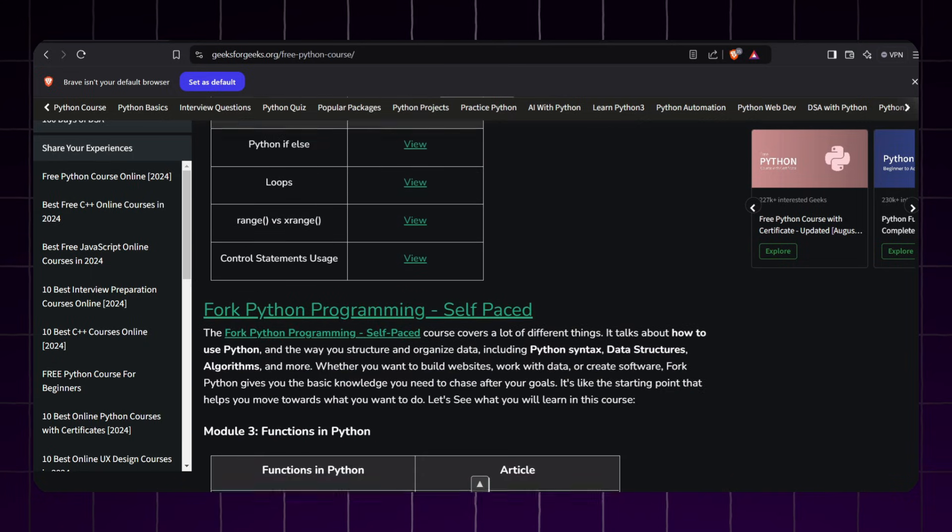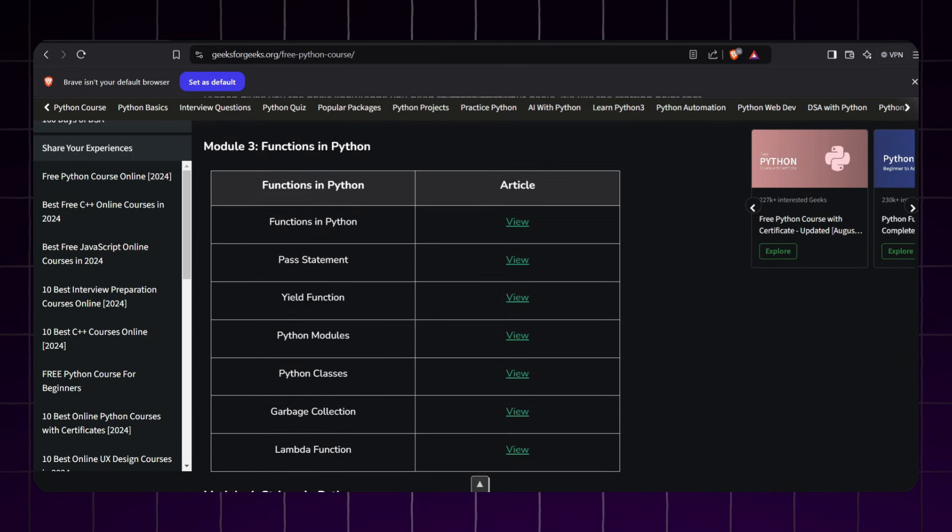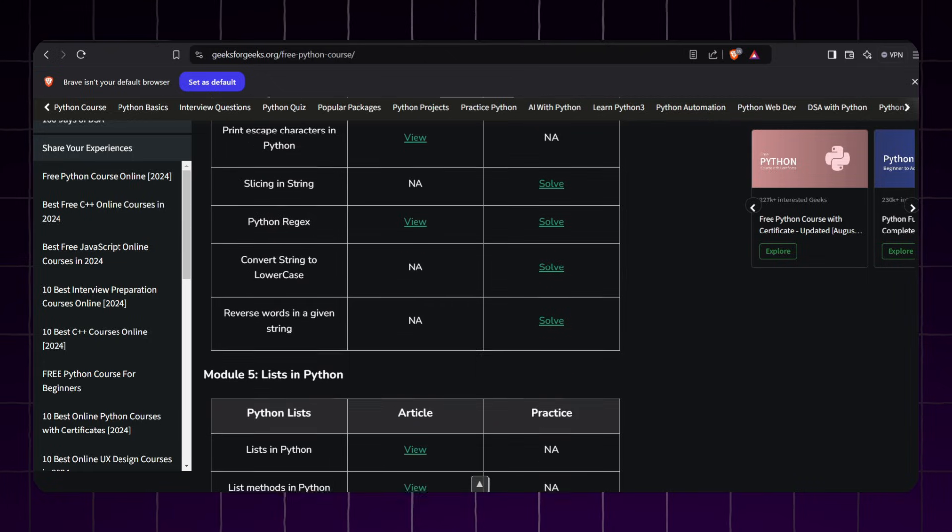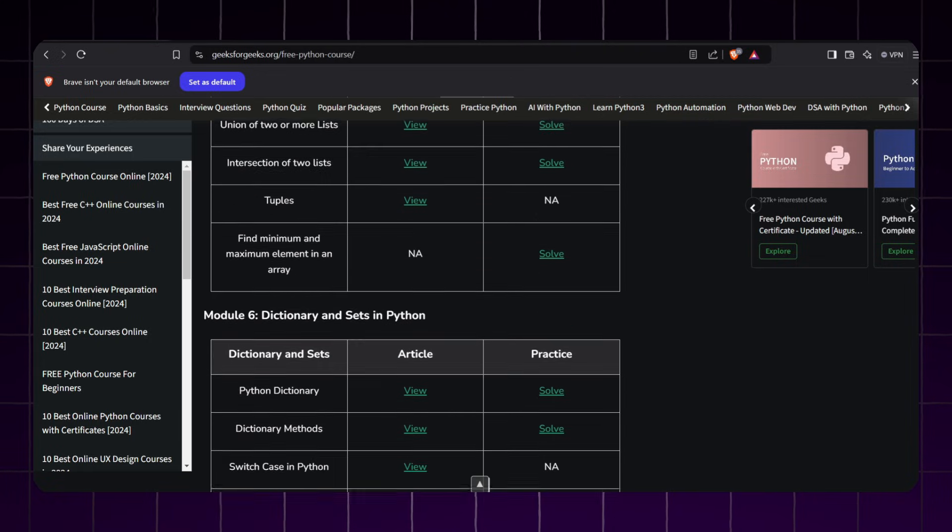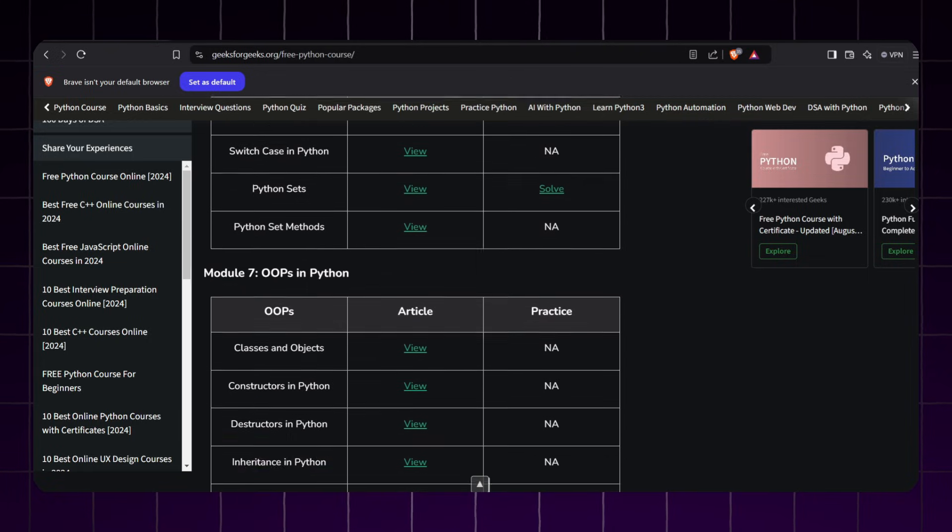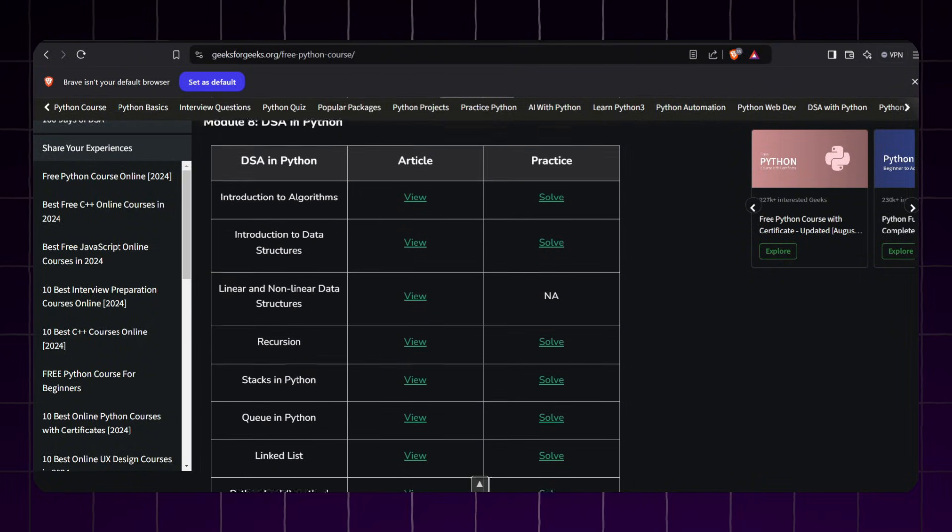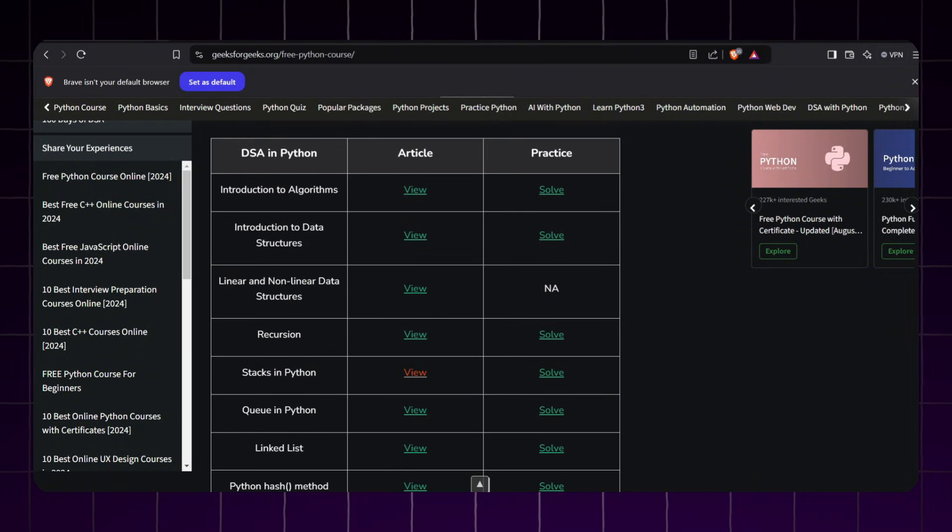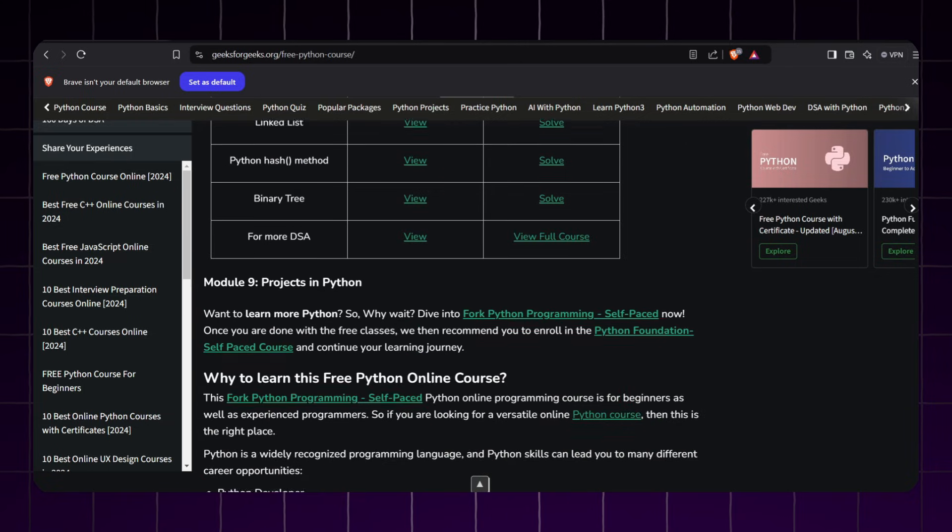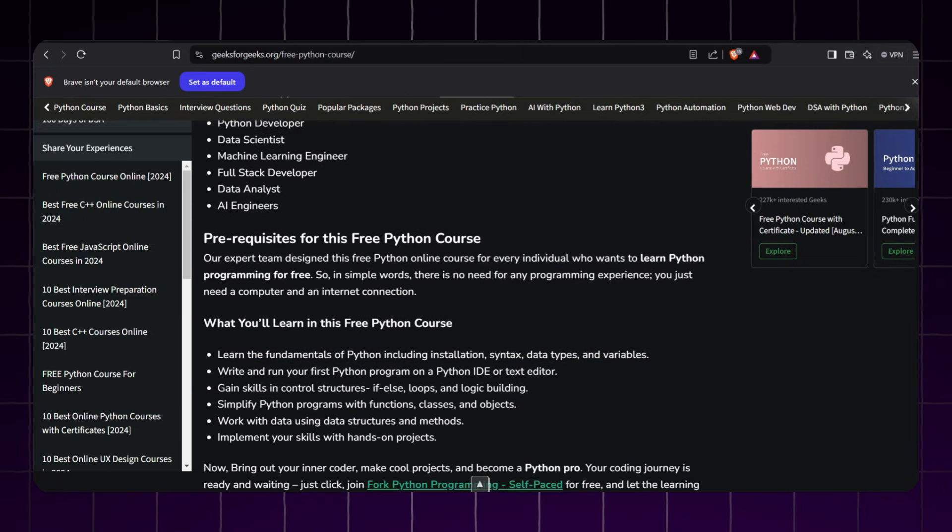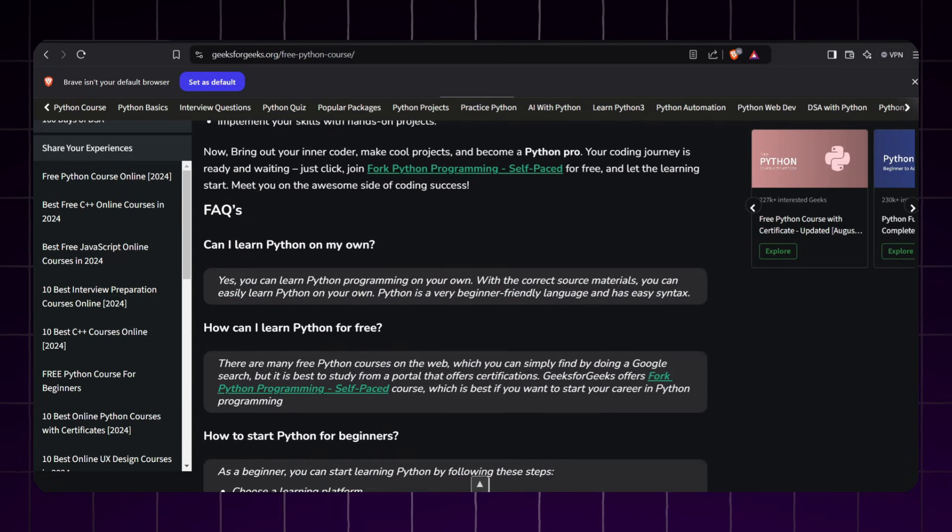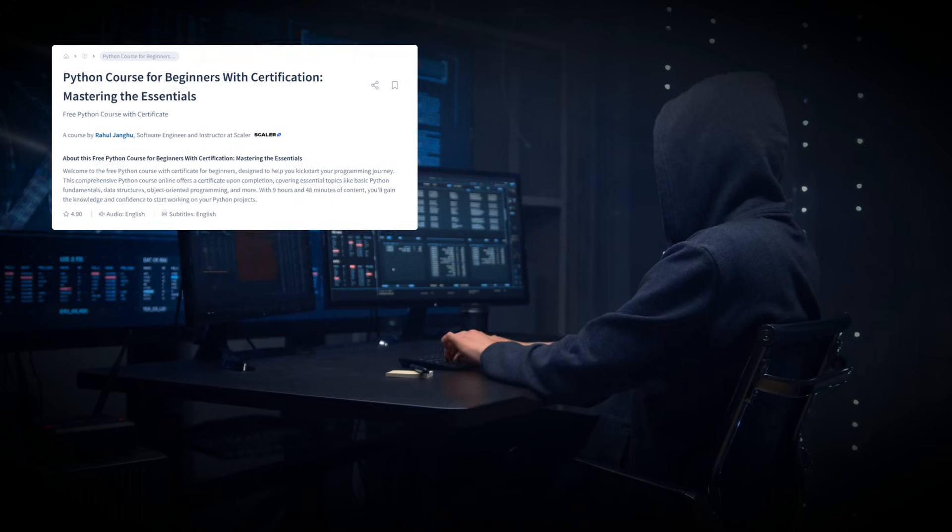Here is why you should consider this documentation-based course: You will learn in-depth explanations of Python concepts from variables to most advanced topics, code snippets, and practical examples to help you understand each concept. GeeksforGeeks is very popular among Indian learners preparing for coding interviews or to get a stronghold of Python. The best part is that you get a free certificate when you finish the course. If you prefer learning through reading and practicing code examples, this is a great course for you.